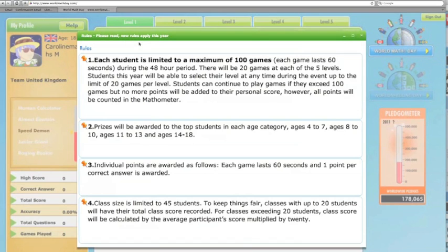That's giving me the rules, so let's check out what the rules are. Each student is limited to a maximum of 100 games, and each game lasts 60 seconds. This is a practice period at the moment, but on World Maths Day that starts on the 1st of March.